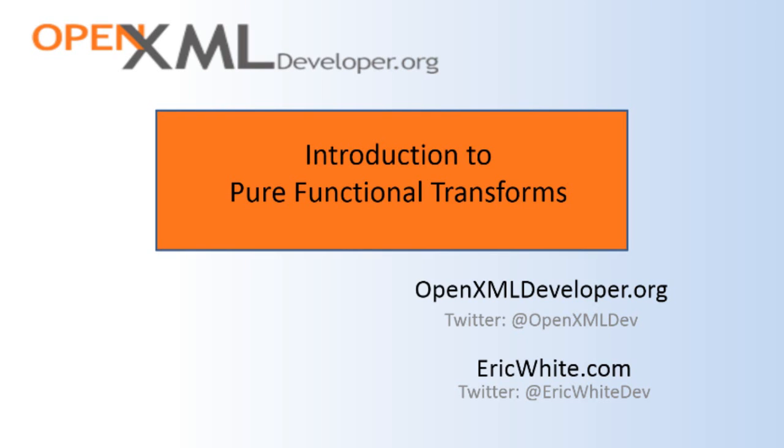Hello everybody, this is Eric White. Today I'm embarking on a fairly ambitious project.